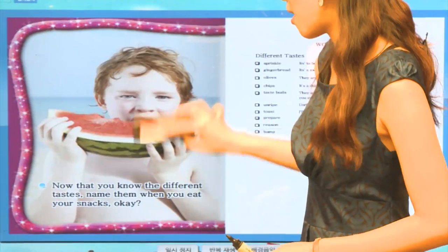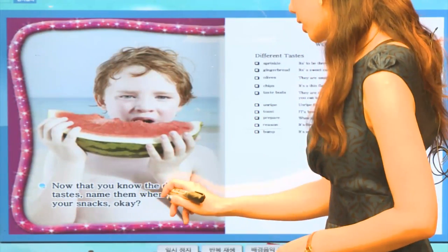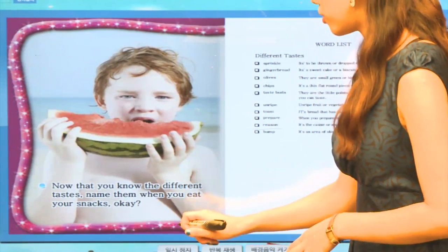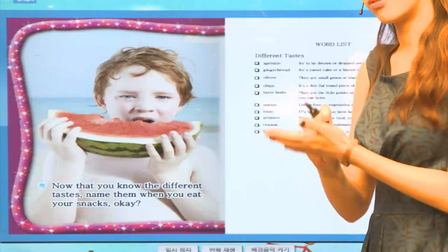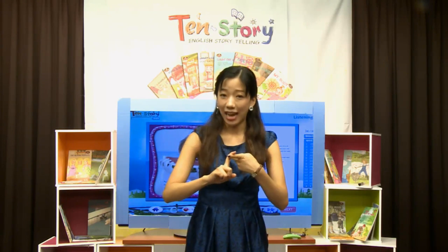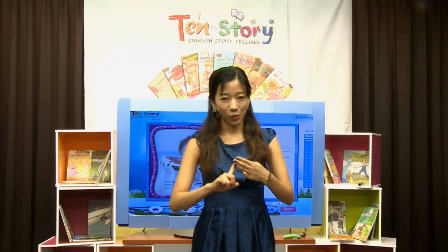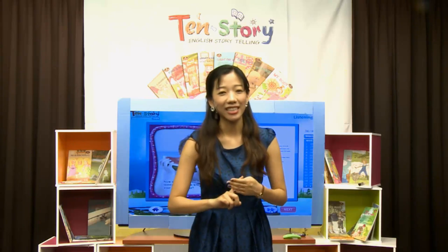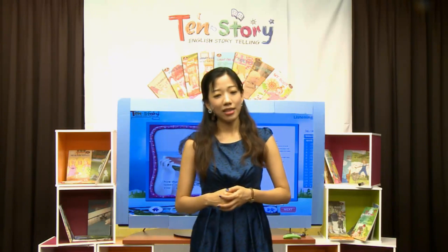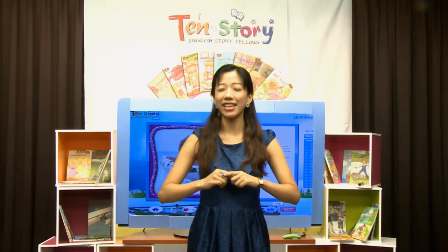우리 친구가 바닷가에서 시원한 수박을 먹고 있네요. Now that you know the different tastes, name them when you eat your snacks — 여러분들이 간식을 먹을 때 이것은 무슨 맛이다, 말해보세요. 오늘 우리가 네 가지 맛에 대해서 알았죠? 첫 번째는 bitter — 쓴 맛, 두 번째는 sour — 신 맛, 세 번째는 sweet — 달콤한 맛, 마지막으로 salty — 짠 맛에 대해서 배웠어요. 오늘 저녁 식사나 점심 식사를 할 때 this is sweet, this is salty, this is bitter, this is sour — 이렇게 다양한 taste를 name 하는 것은 어떨까요?